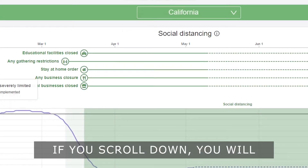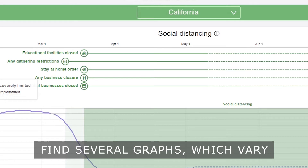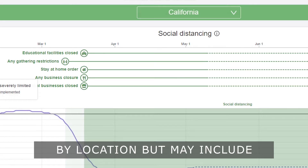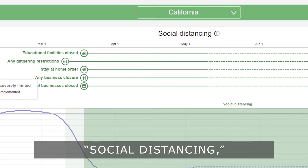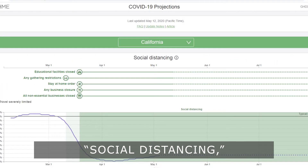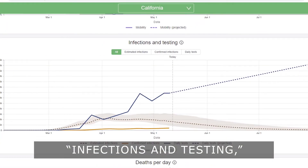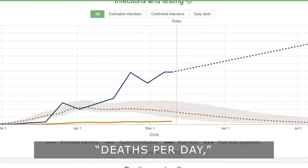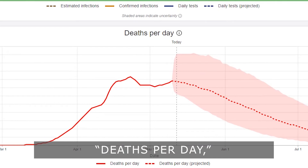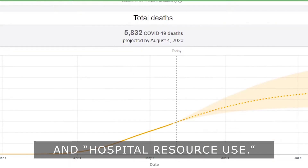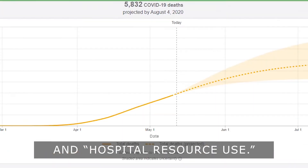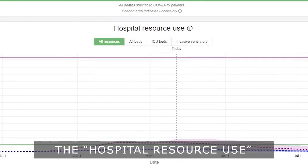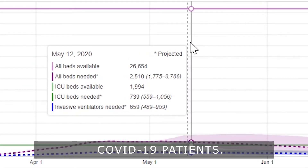If you scroll down you will find several graphs which vary by location but may include social distancing, infections and testing, deaths per day, total deaths and hospital resource use. The hospital resource use numbers only apply to COVID-19 patients.